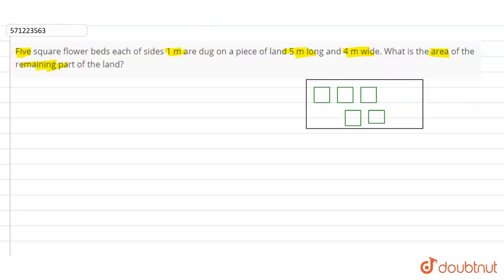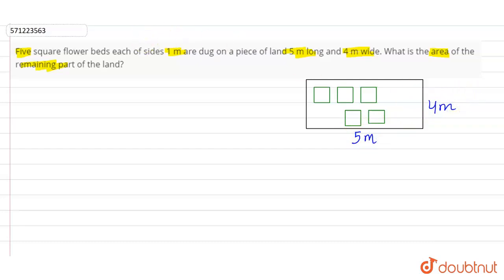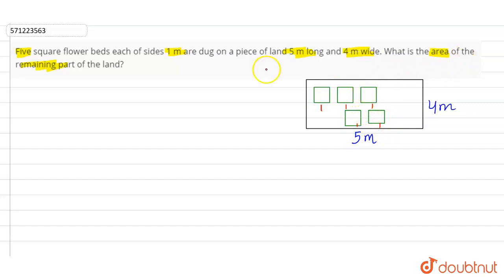This is the rectangular land of five meter length and four meter width, and five square flower beds of side one meter each are dug on this rectangular piece of land. We have to find the remaining part of the land.